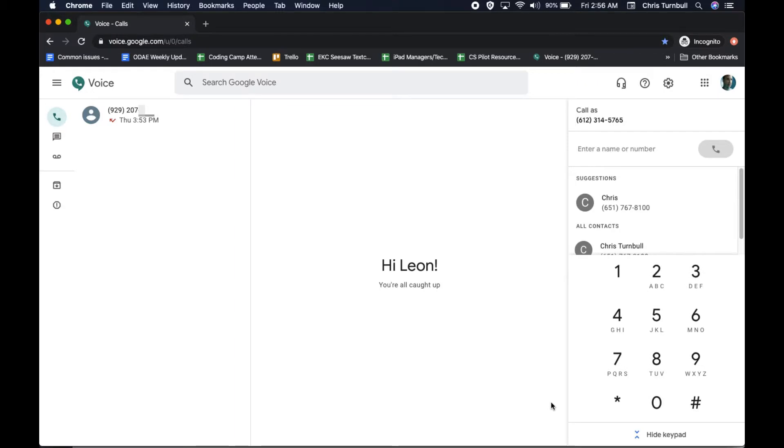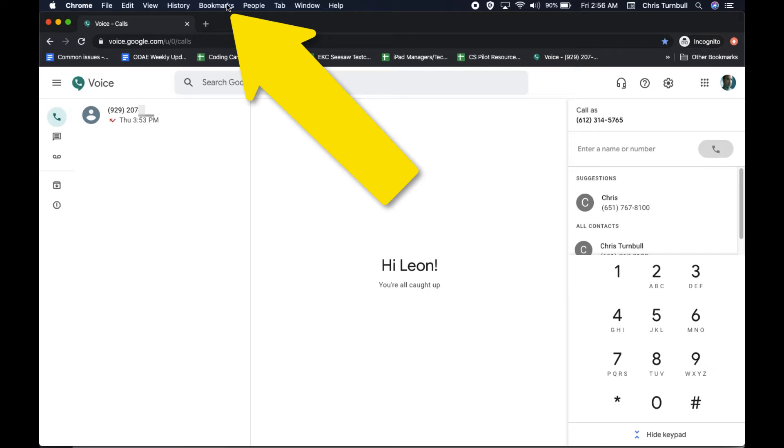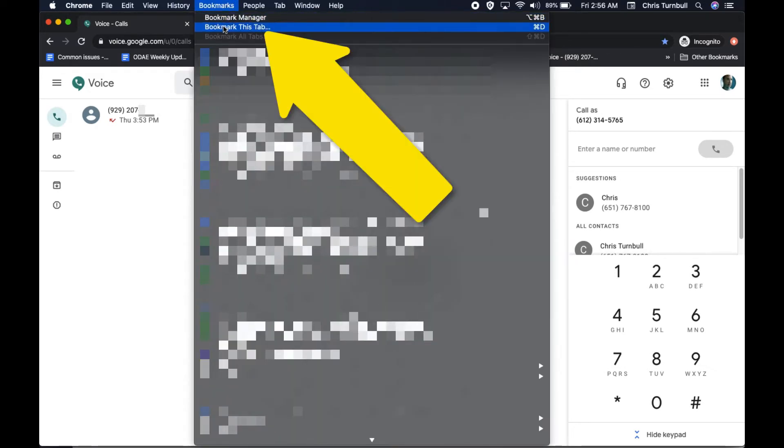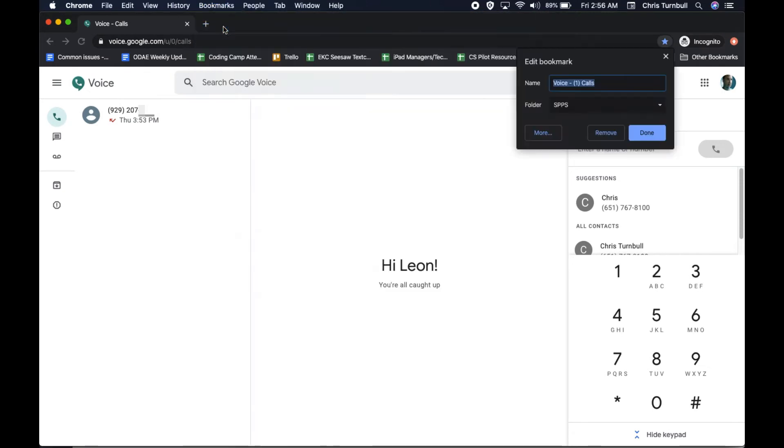You can bookmark the Google Voice website to make it easy to get to. To do this, click on Bookmarks in your toolbar at the top of your computer screen. Then click on Bookmark this tab.